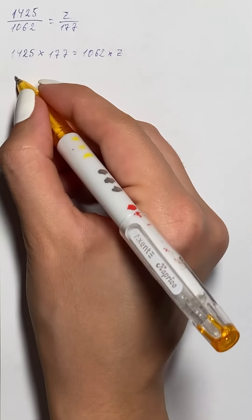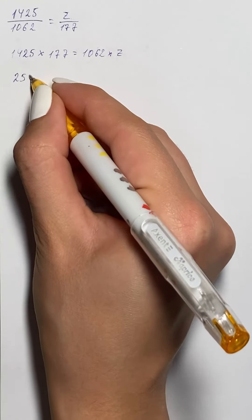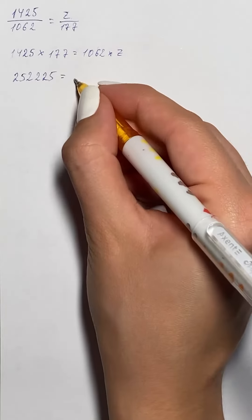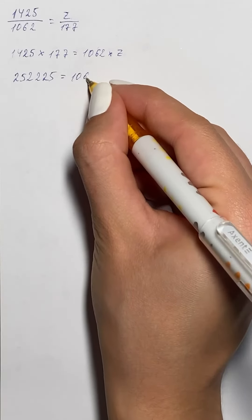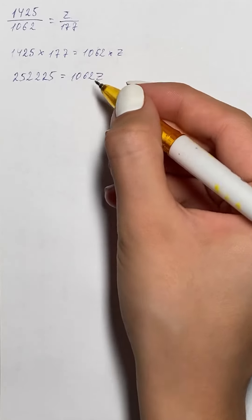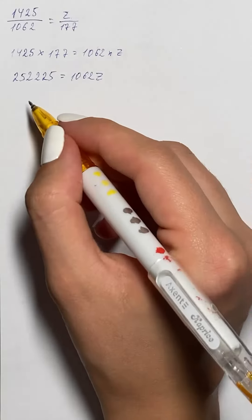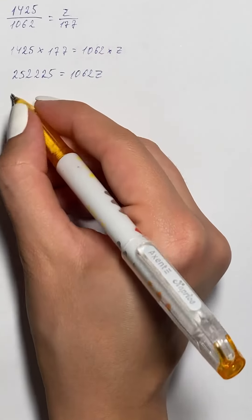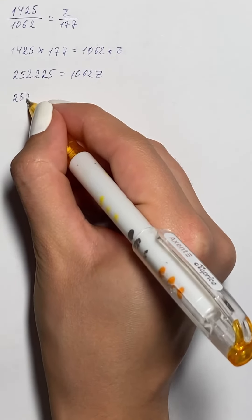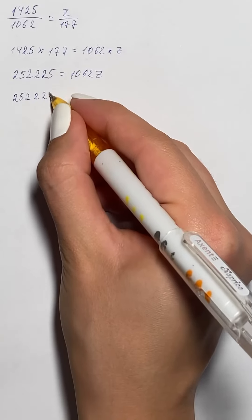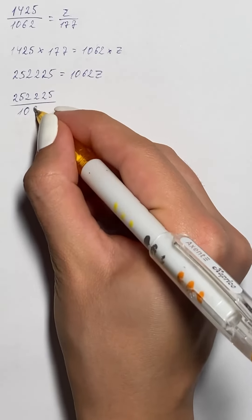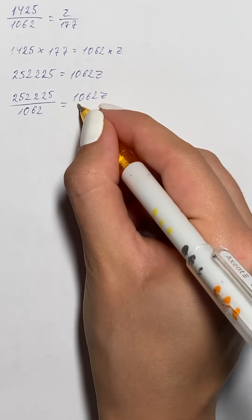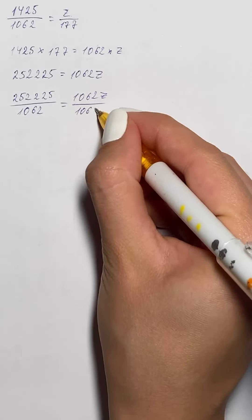So that's going to be 252,225 equals 1062z. Now we divide both sides of the equation by 1062 and get 252,225 over 1062 equals 1062z over 1062.